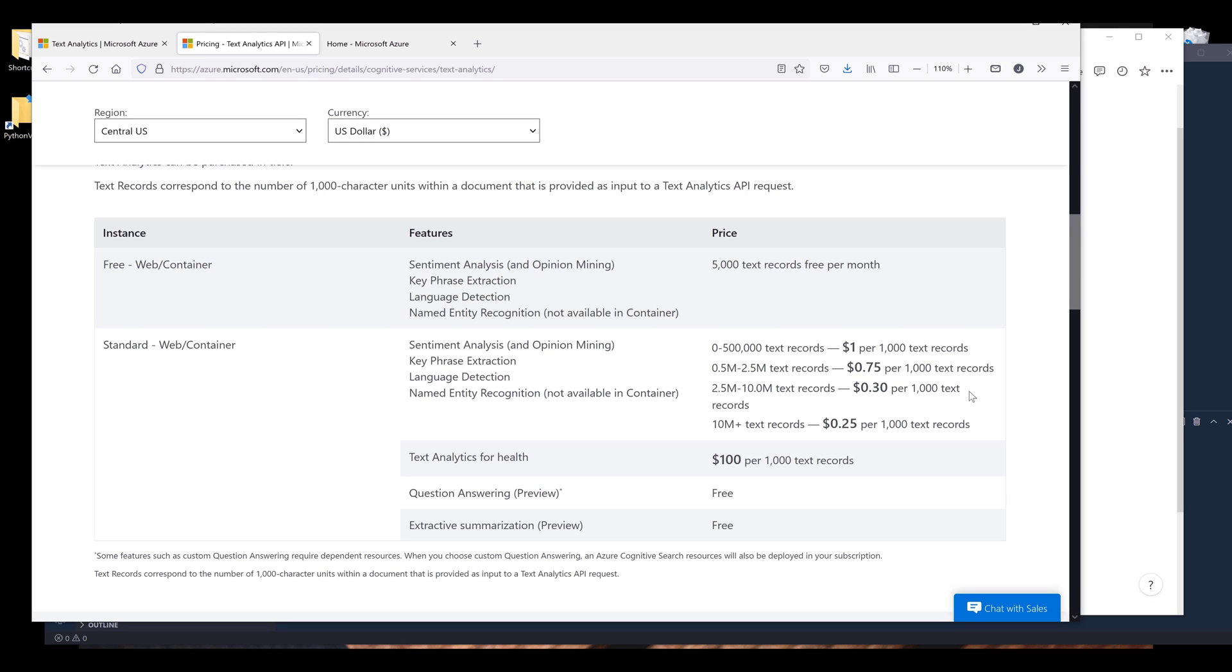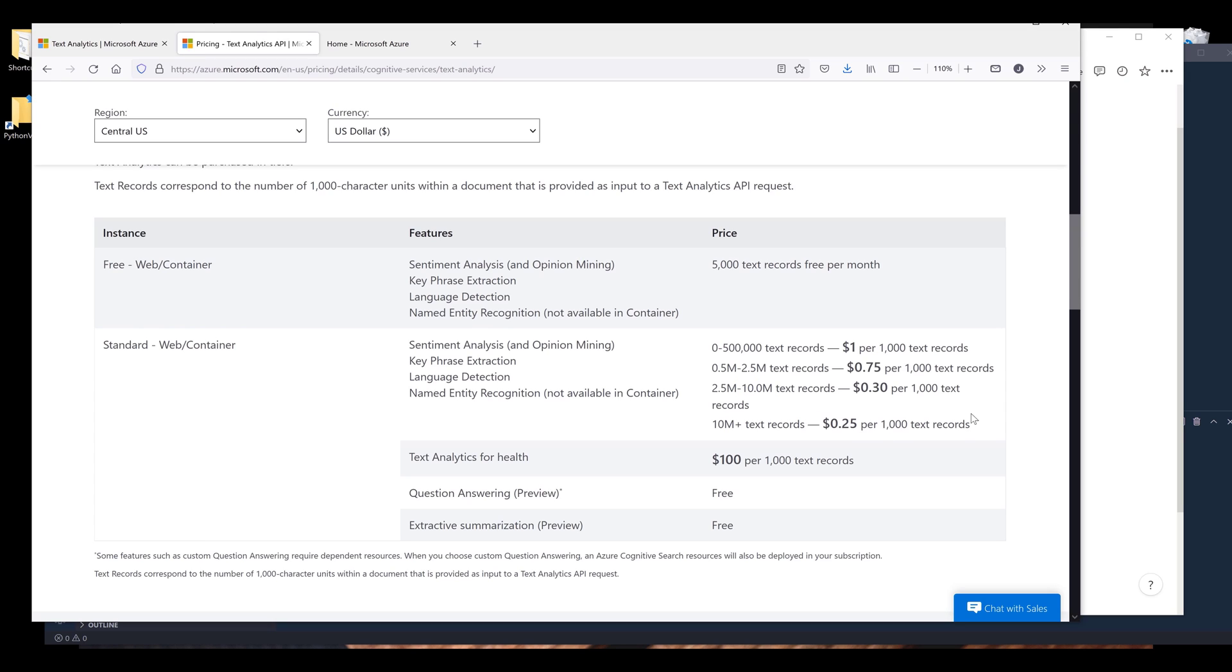After that, it's going to be 75 cents for every 1,000 API calls until you reach 2.5 million transactions. Beyond that, it's going to be 30 cents per 1,000 API calls up to 10 million API calls. And finally, you're going to reach the most discounted tier, which is going to be 25 cents for 1,000 API calls.